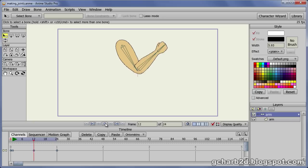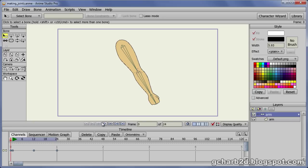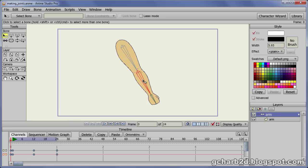First we need to make sure that the bone layer is selected. Then we select the bone select tool. Next we select the forearm bone. By selecting this bone, we make sure that the bone we will add is going to be parented to it.